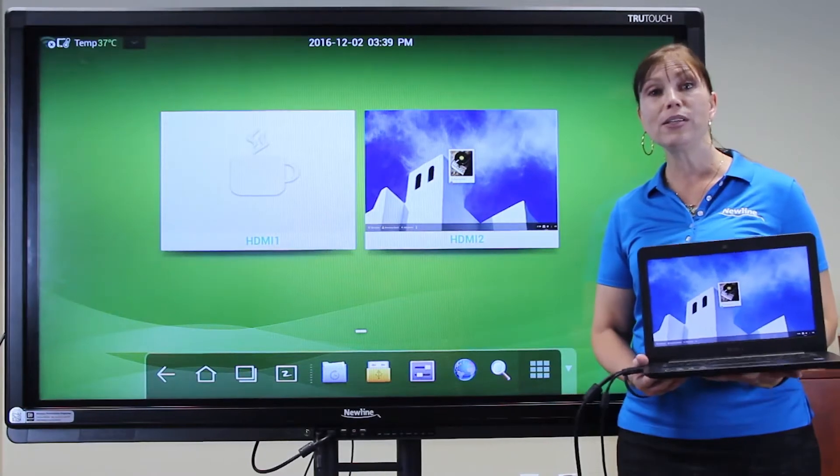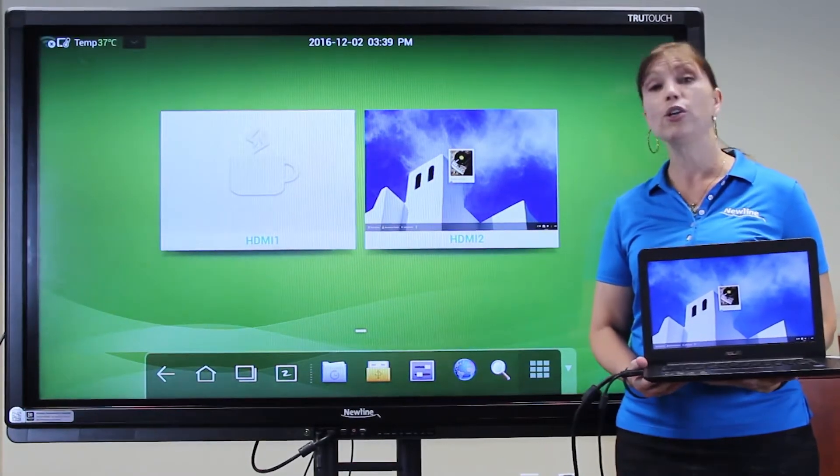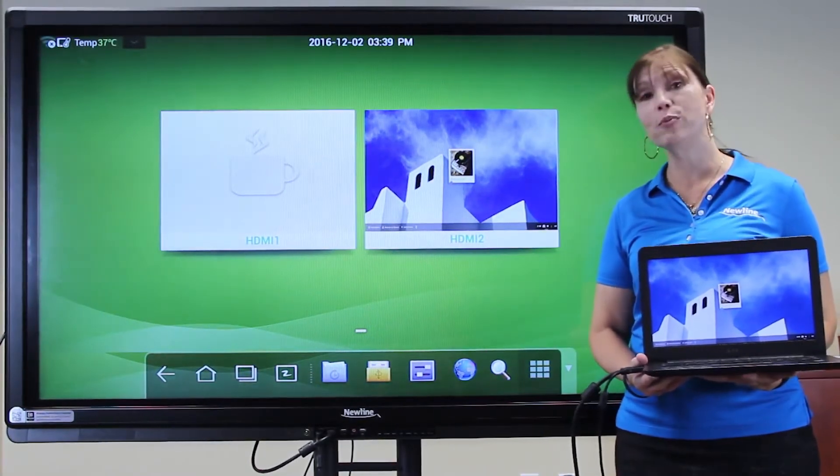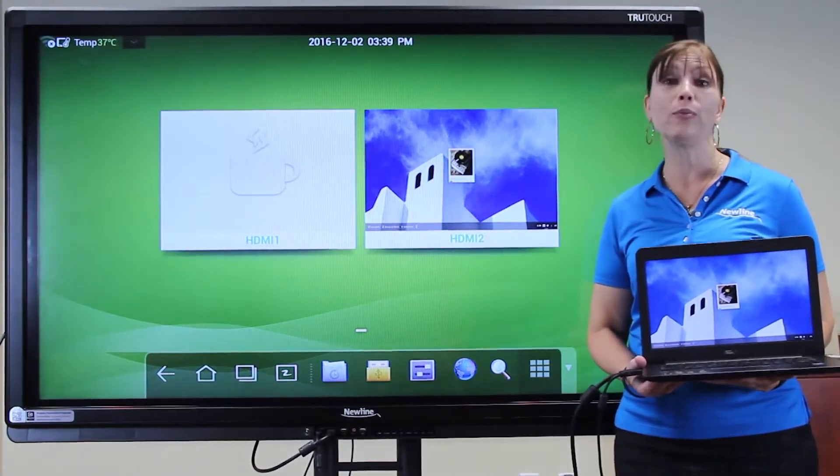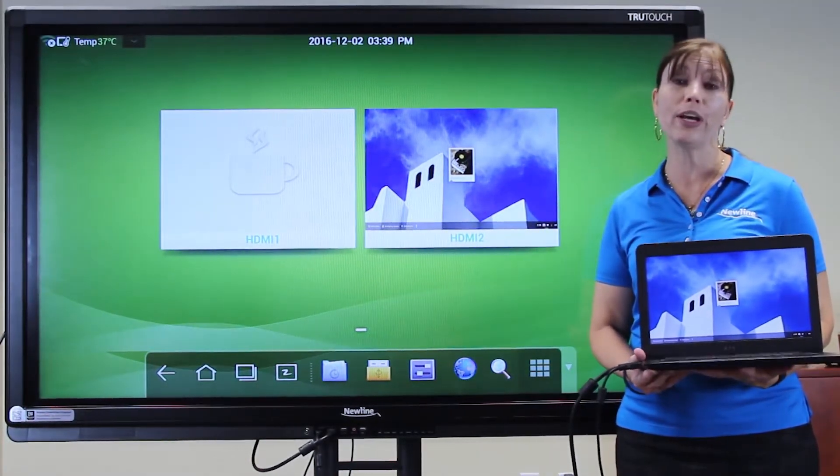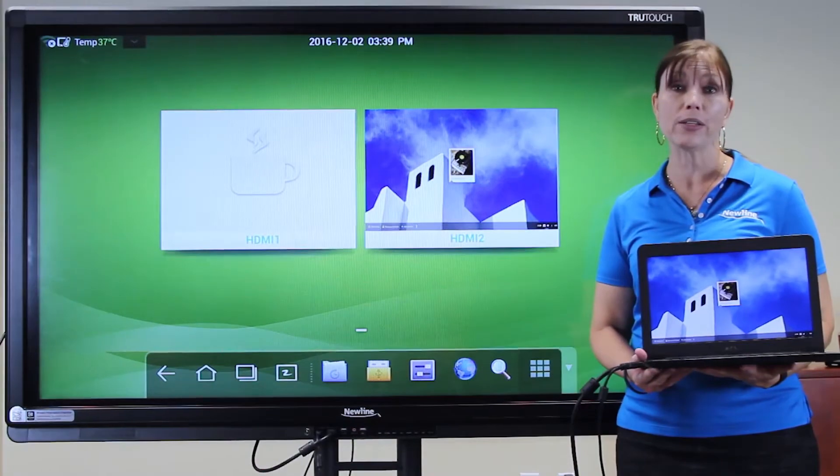In addition to PCs and Macs, your TrueTouch display is compatible with Chromebook and Chromebox.